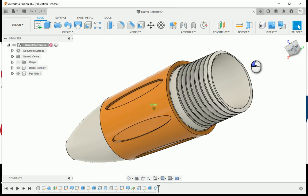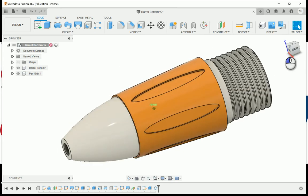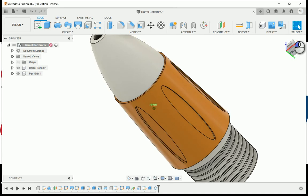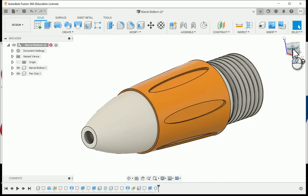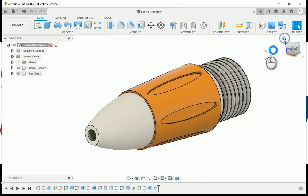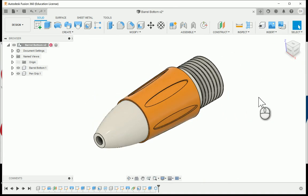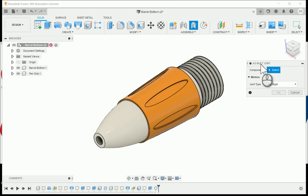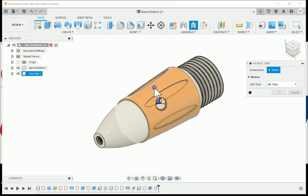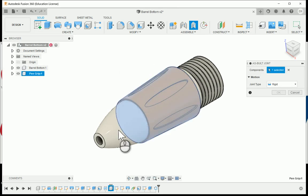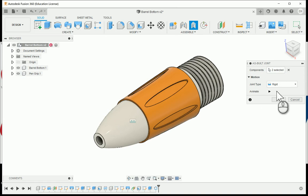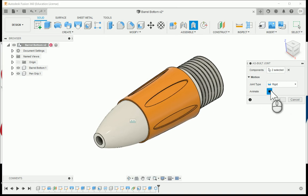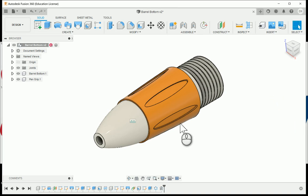If I activate the top level of the file, here is our pin grip with the barrel bottom. This would be the first sub assembly. For students, this would be one student's work. Before we move on, let's go ahead and drop an as-built joint. You're going to select the two components, selecting the pin grip and selecting the barrel bottom. We're going to choose a rigid type so if you run the animation, those will stay in place.